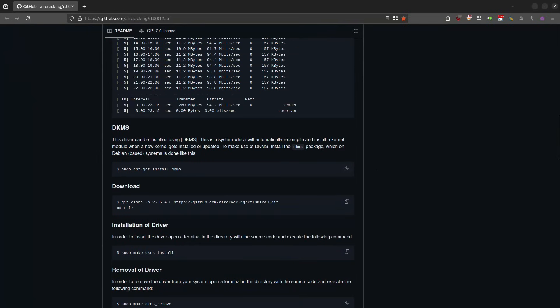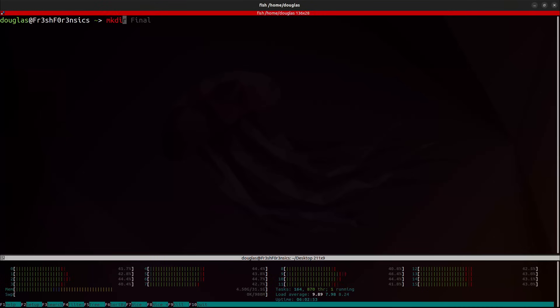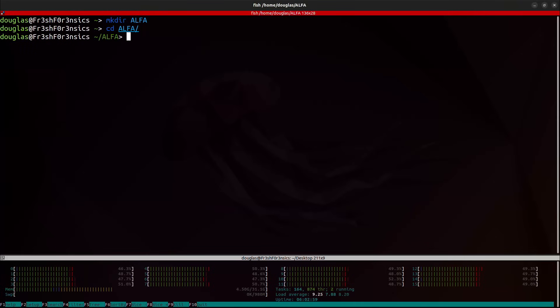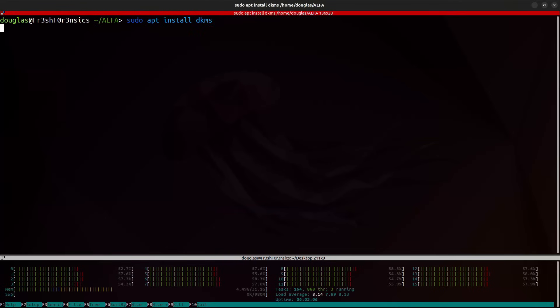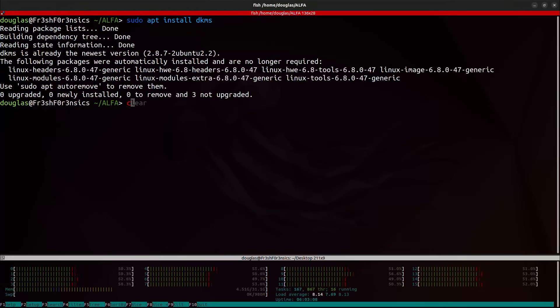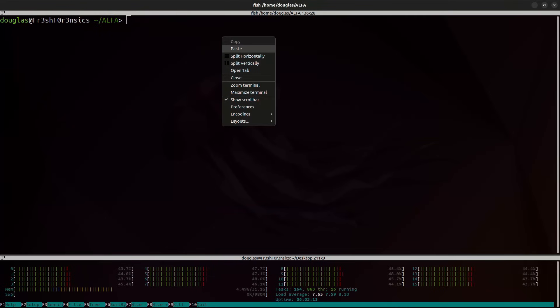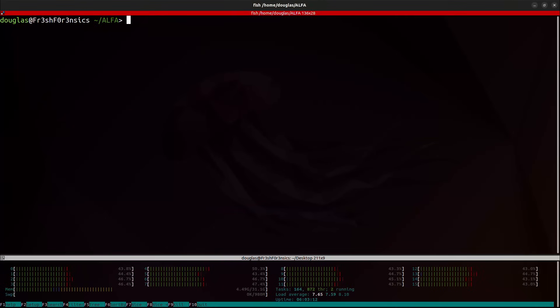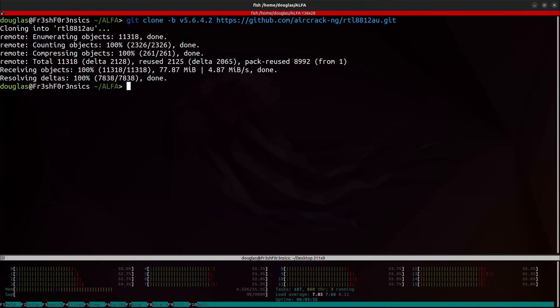The preferred installation is going to be by using DKMS. So you want to make sure that you have DKMS installed. And then we're doing a git clone of this specific branch, branch 5.6.4.2. So we'll just go ahead and copy that command. I'm going to create a directory called alpha and cd inside of that directory. Let's go ahead and run sudo apt install dkms. We already have this installed. We'll go ahead and do the git clone on that specific branch.